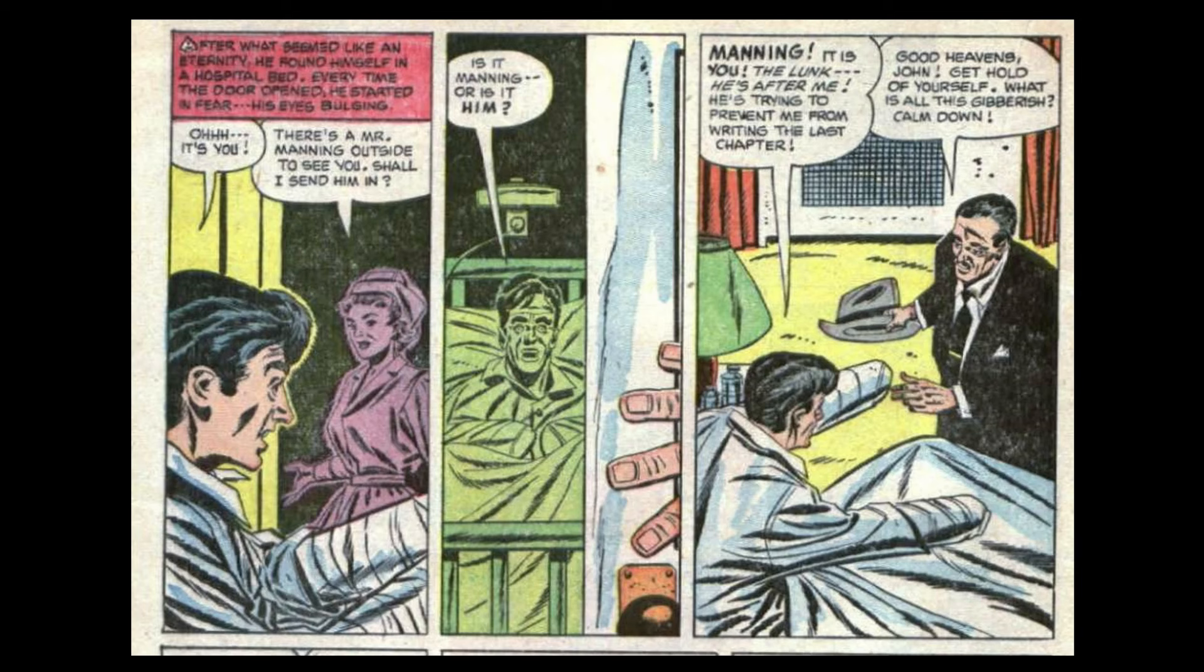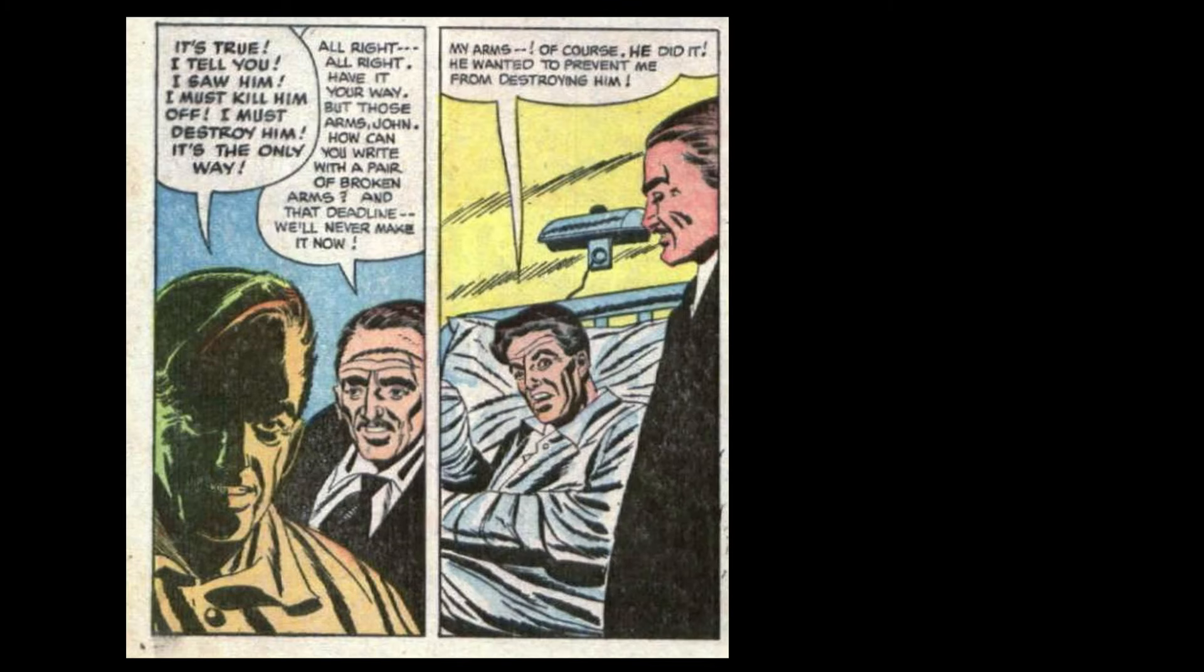Good heavens, John! Get a hold of yourself! What is all this gibberish? Calm down! It's true! I tell you, I saw him! I must kill him off! I must destroy him! It's the only way! All right, all right. Have it your way. But those arms, John, how can you write with a pair of broken arms? And that deadline? I will never make it now. My arms, of course. He did it. He wanted to prevent me from destroying him.